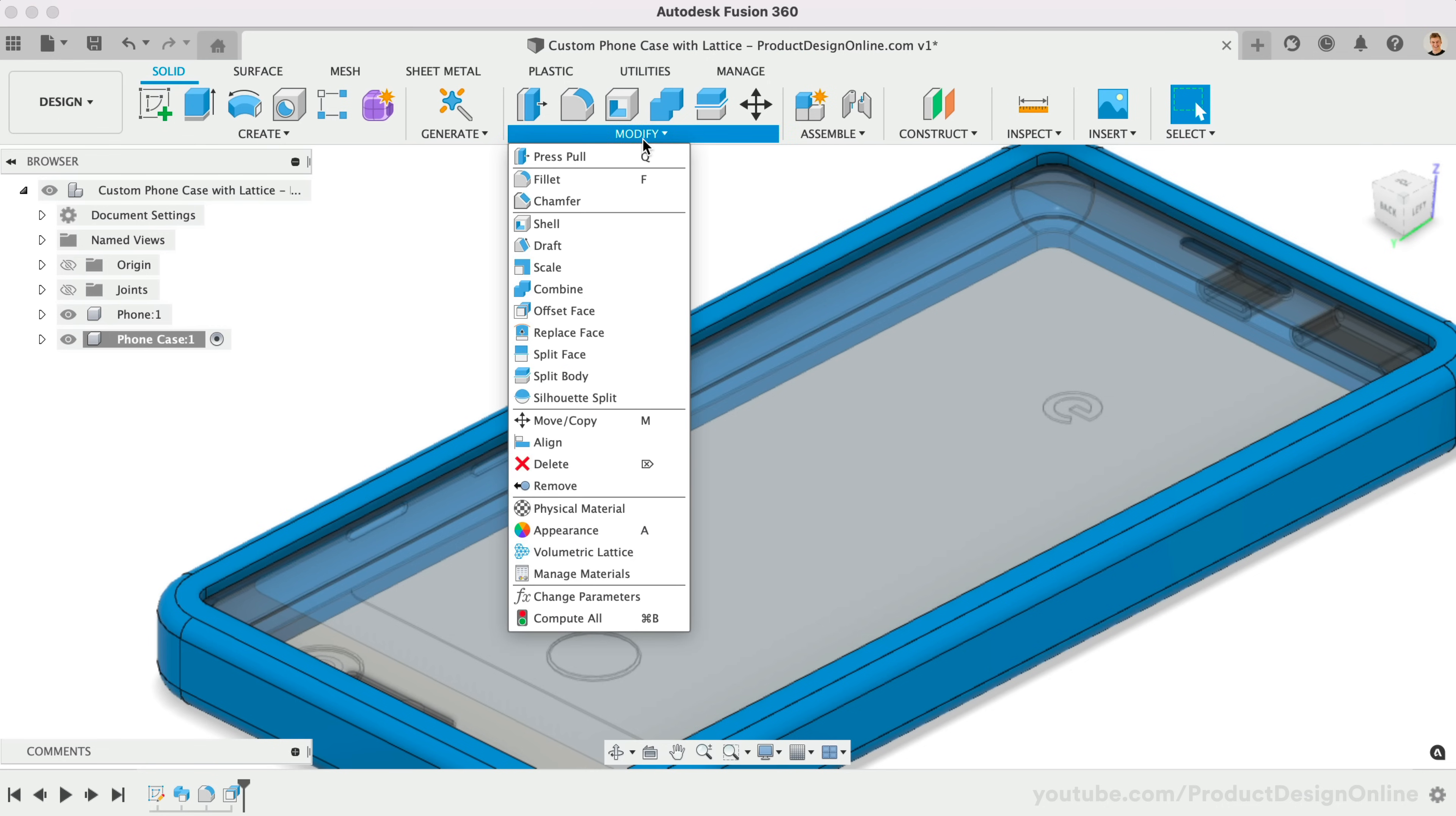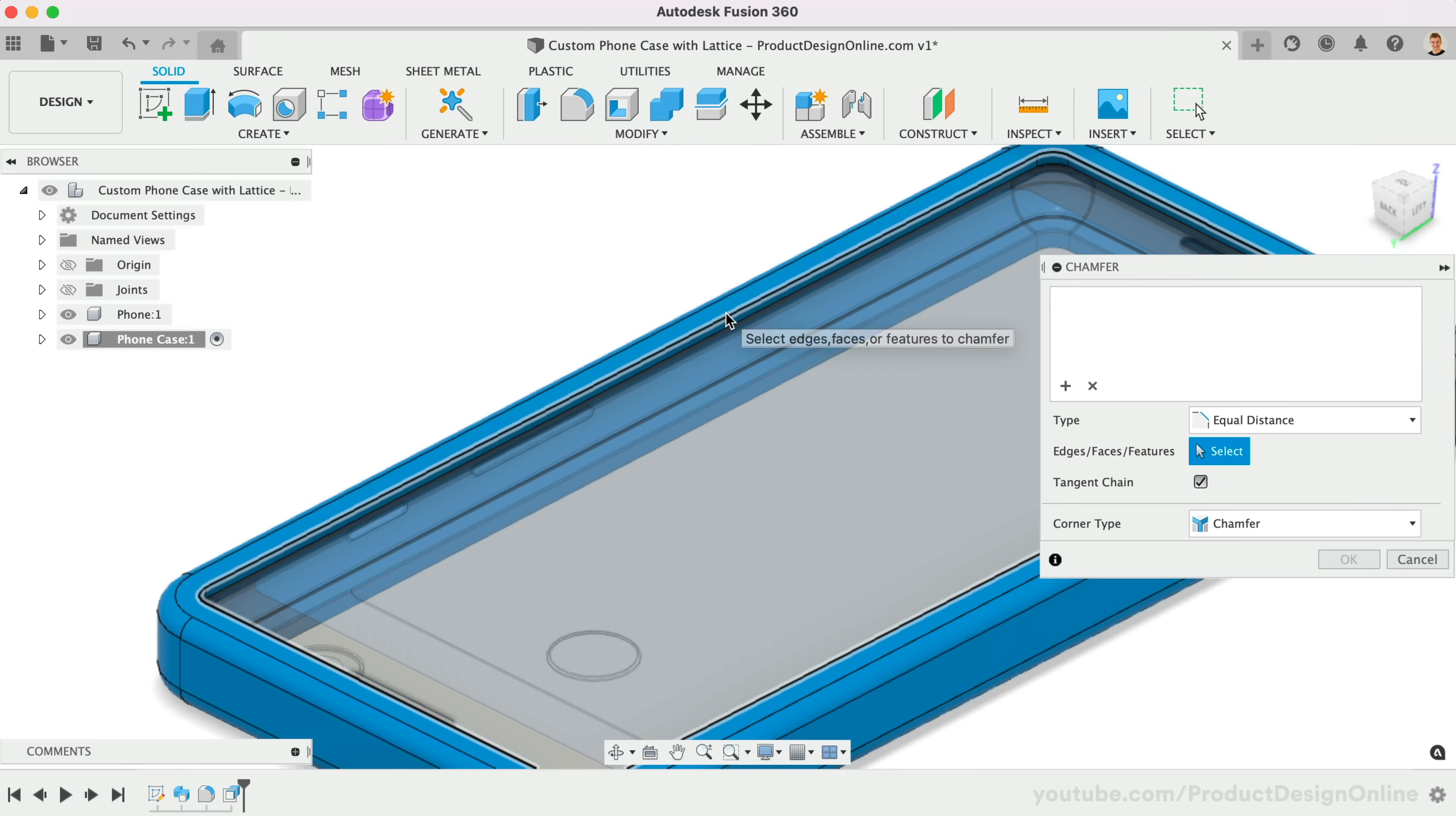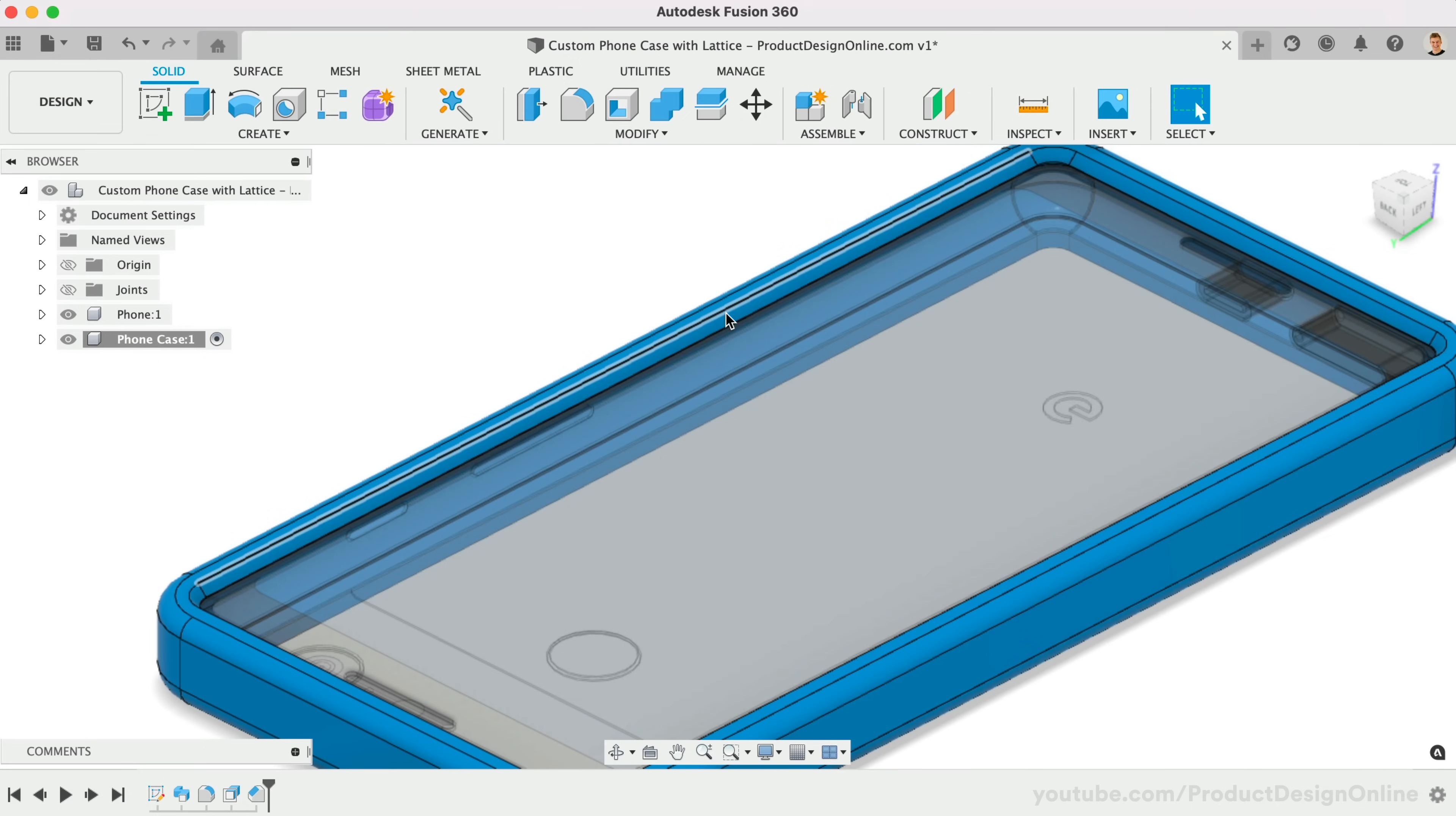I'll also add a 1.25mm chamfer to the inside edge. The chamfer will reinforce the overhang, and will 3D print better than a small fillet.